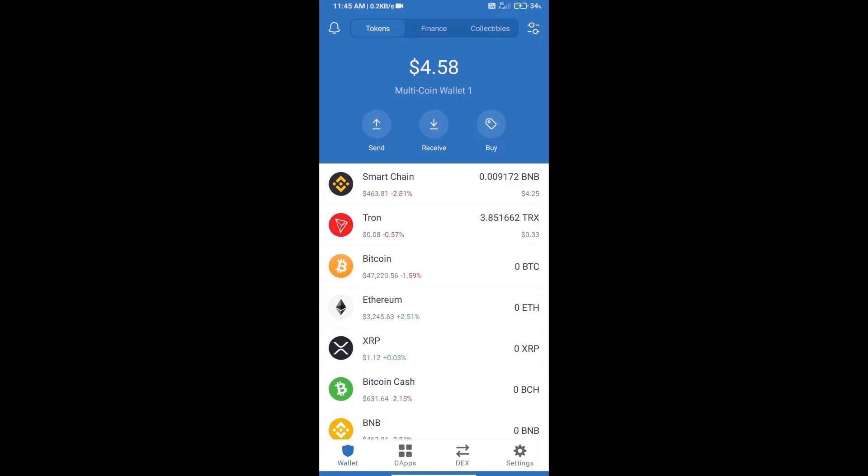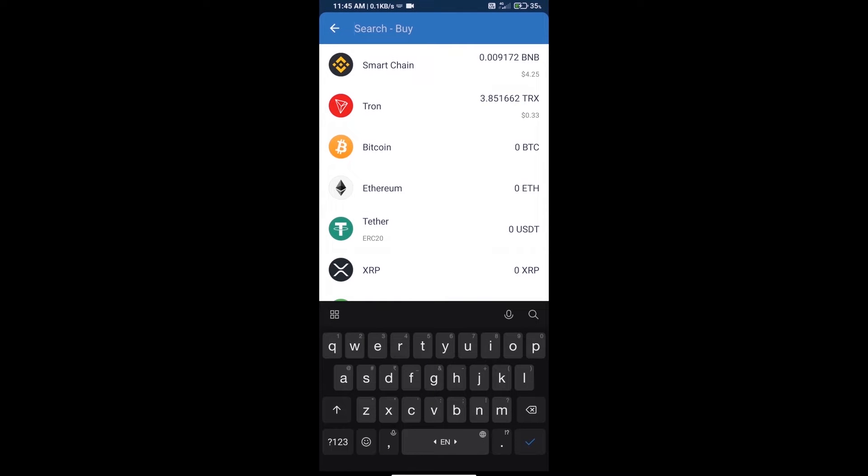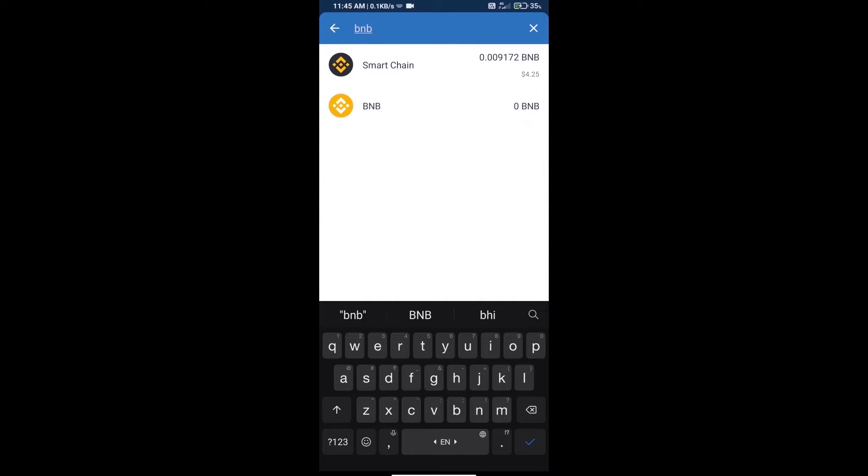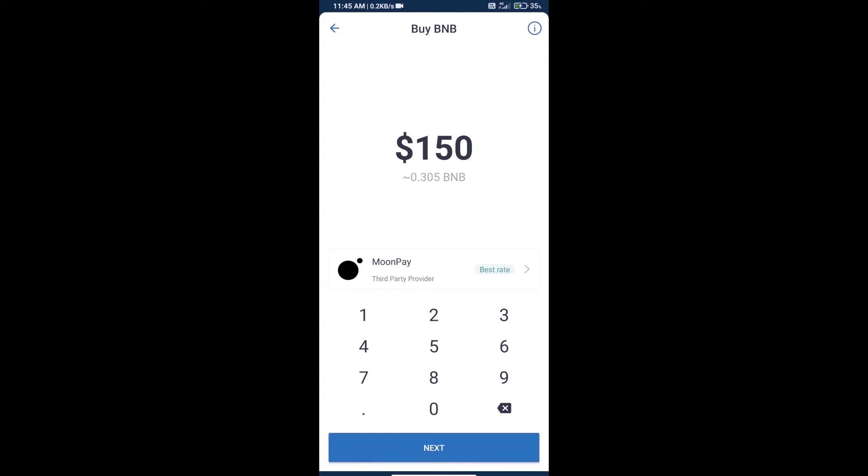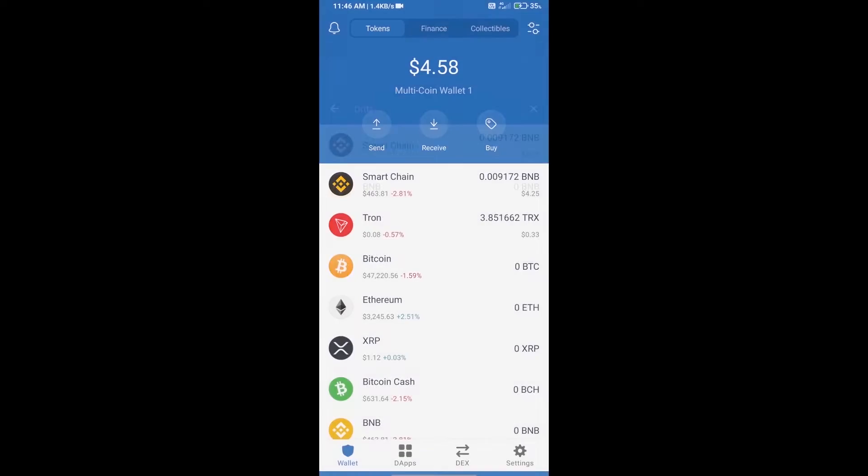First, we will purchase BNB Smart Chain and click on the buy button. Here we will search BNB and click on Smart Chain. Here we can purchase a minimum of $50 BNB using MoonPay.